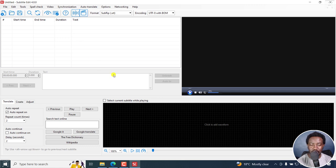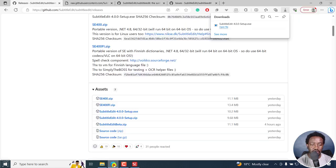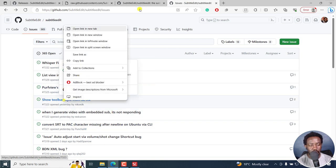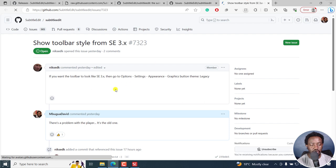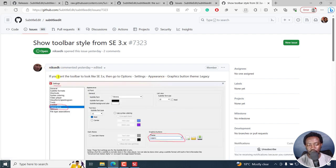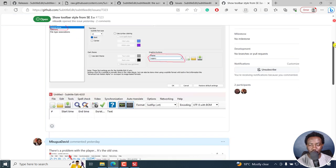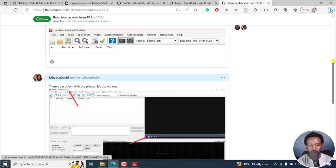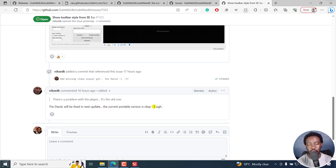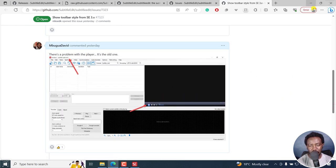But one thing you'll notice is that the interface for the Windows Media Player has not been changed. So the issue is this and I actually made a comment somewhere here. So if you want to see the toolbar style from older versions, you go to appearance. That's what the creator of Subtitle Edit was mentioning, Nicolaj. But I made a comment right here that there's a problem with the player. It's the old one. And Nicolaj's response is thanks David, will be fixed in the next update. The current portable version is okay. So if you want to see the new UI for the video player, you can use beta versions. So that is out of the way.